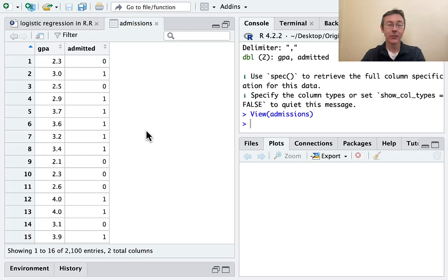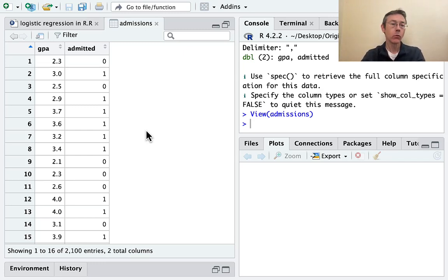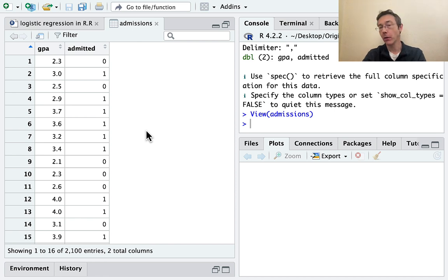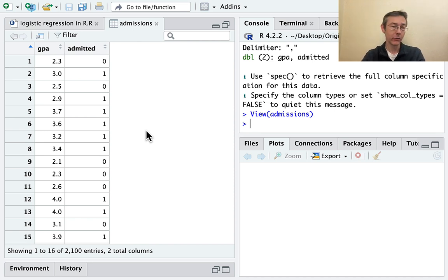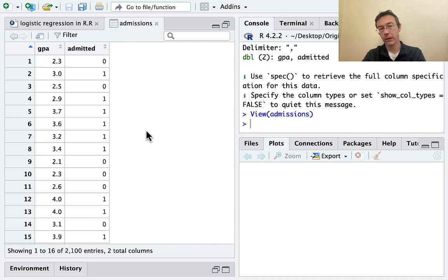Hey everybody. Today we're talking about logistic regression in R. Remember, logistic regression is a technique for modeling the outcome of a binary variable on the basis of some explainers that could be quantitative or qualitative.